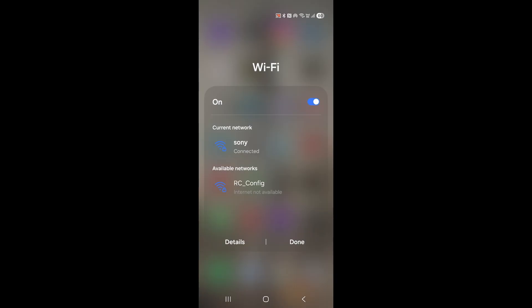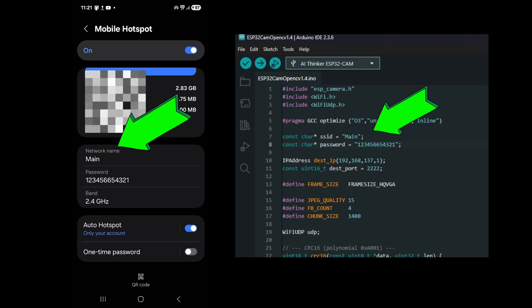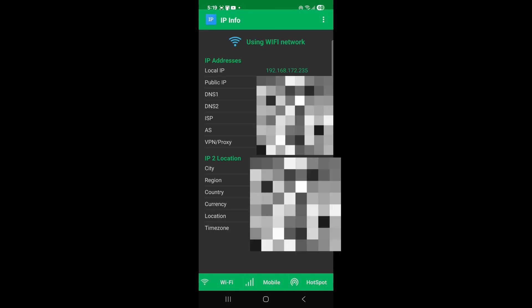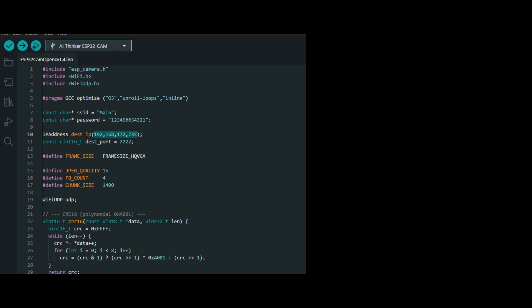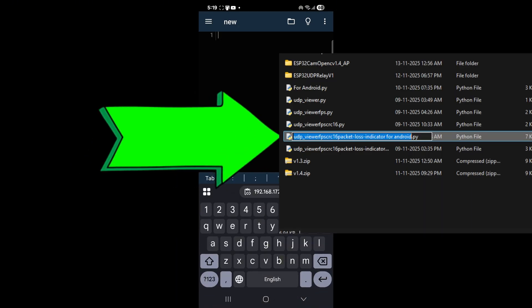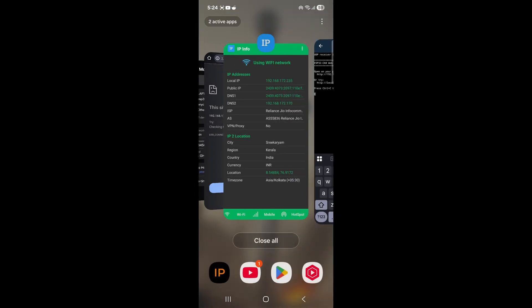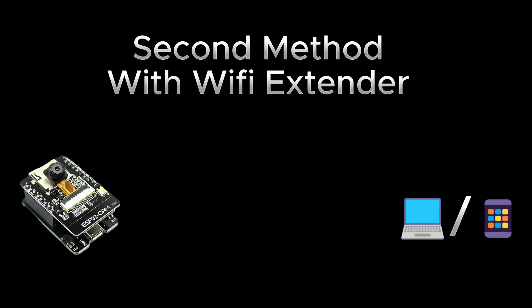For Android, connect to any WiFi then turn on the hotspot — the hotspot name and password should be the same as in the code. Install the app, open it, and you will see the local IP. Copy that like we did on PC and paste it in the code. Upload the code to the ESP32-CAM, then install the app, open it, paste it, run the code, and you will see an HTTP link — copy that and paste it in your browser to see the video output.